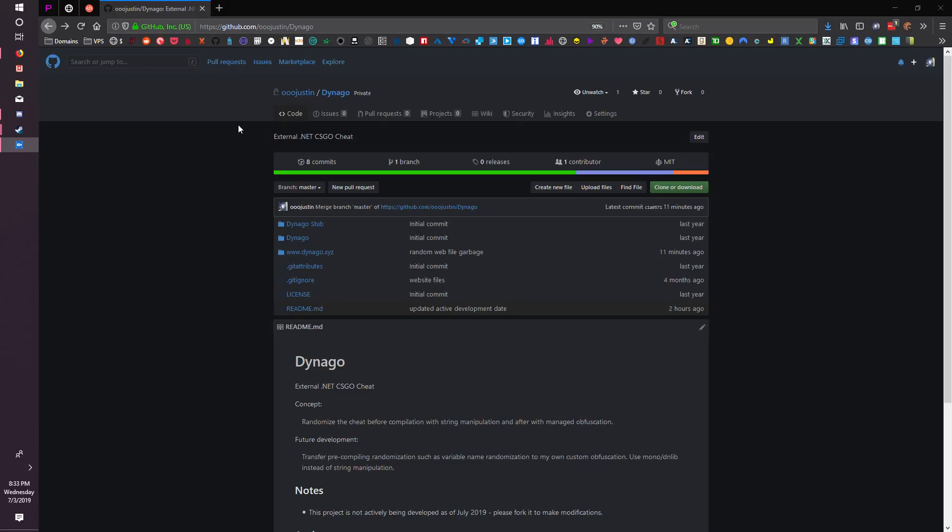First of all, Dynigo is open source now, so there will be a link to the source code in the description of this video. I don't really work on it anymore. I don't know if I will in the future. If I do, it'll be a new project. Maybe it's still called Dynigo. I don't know yet.